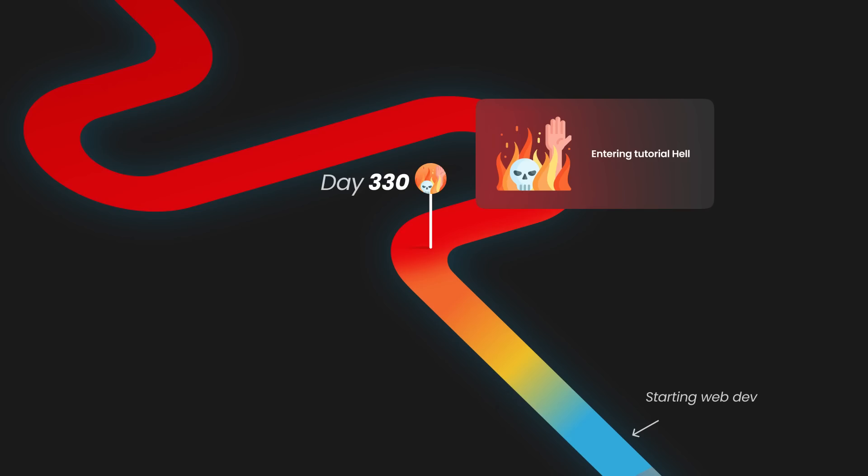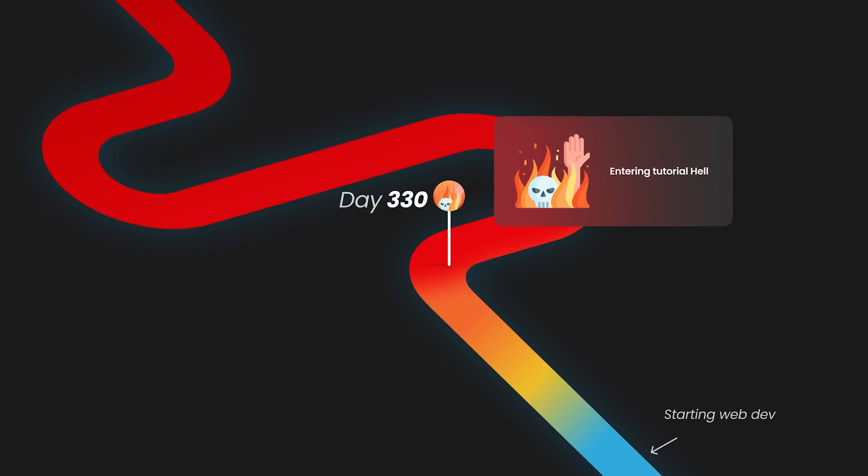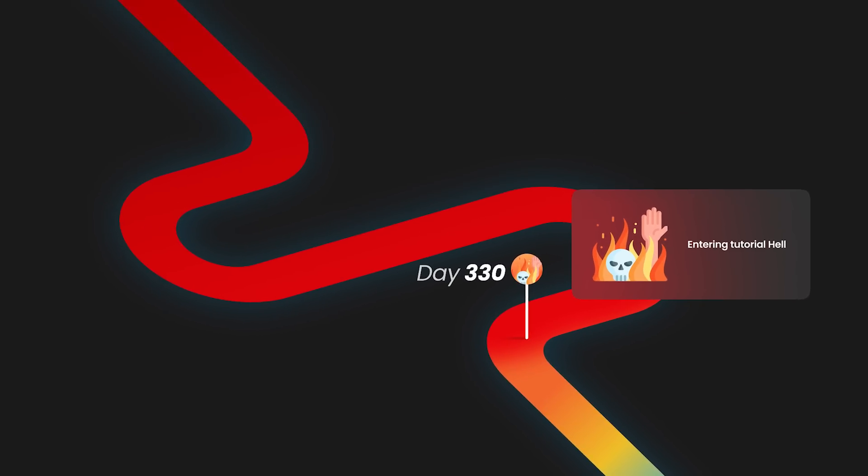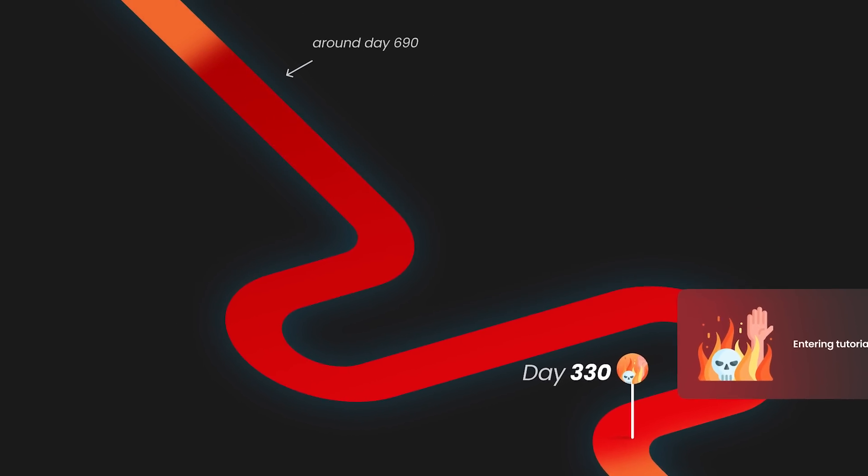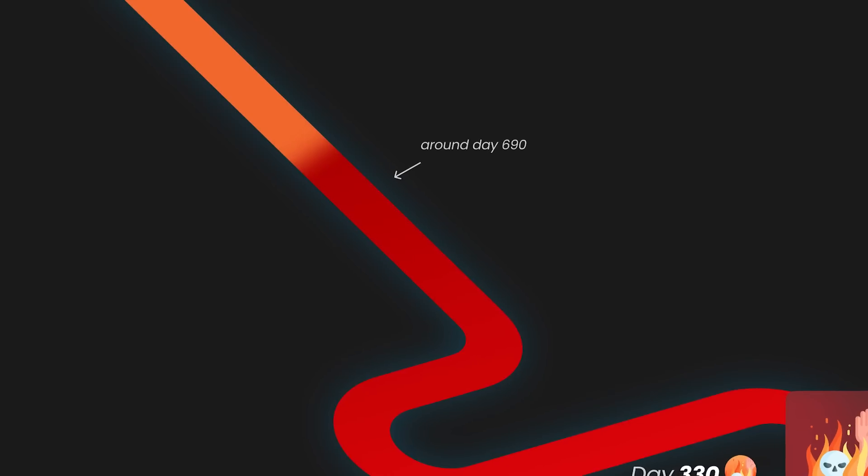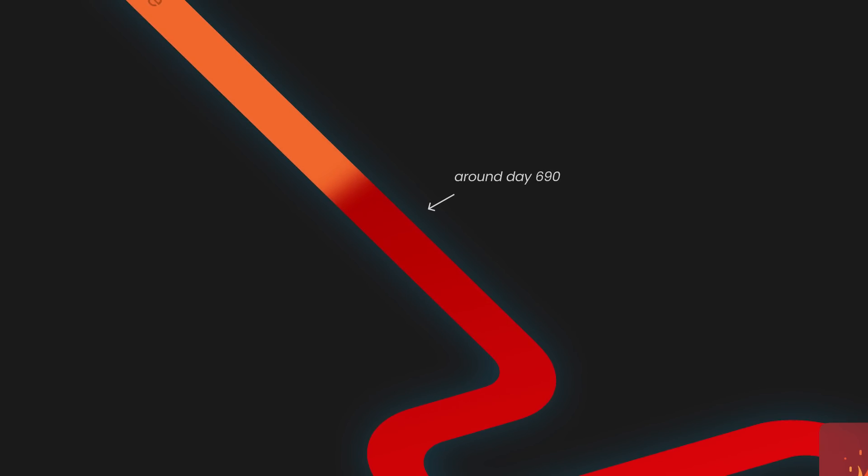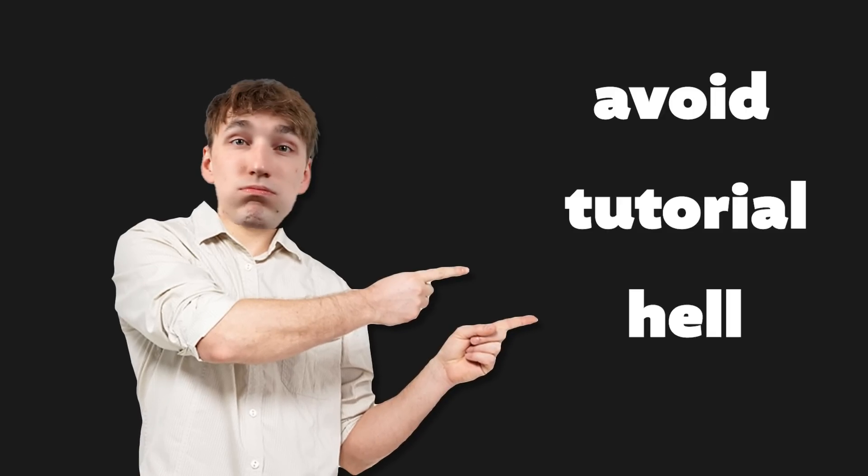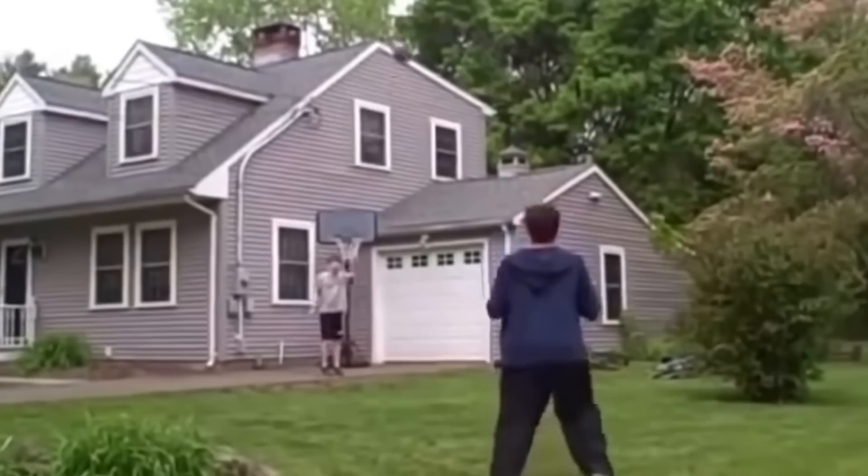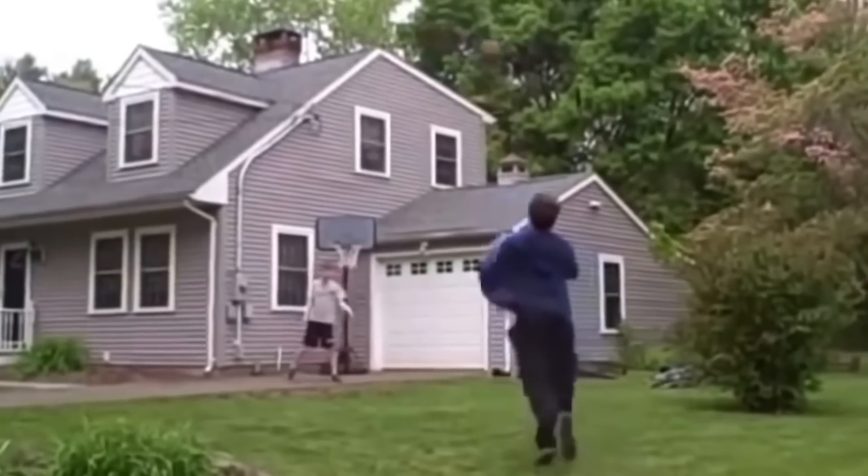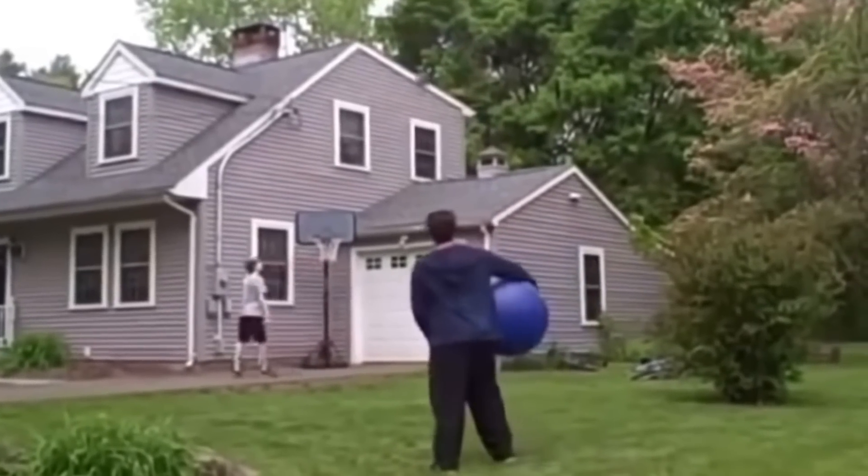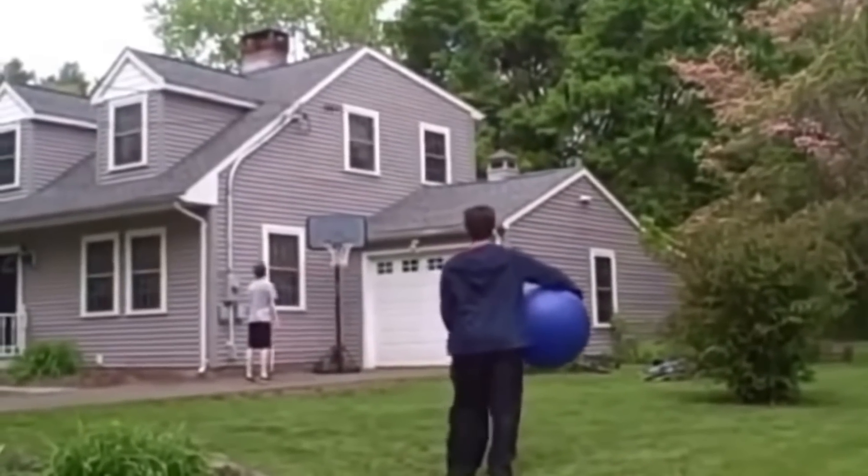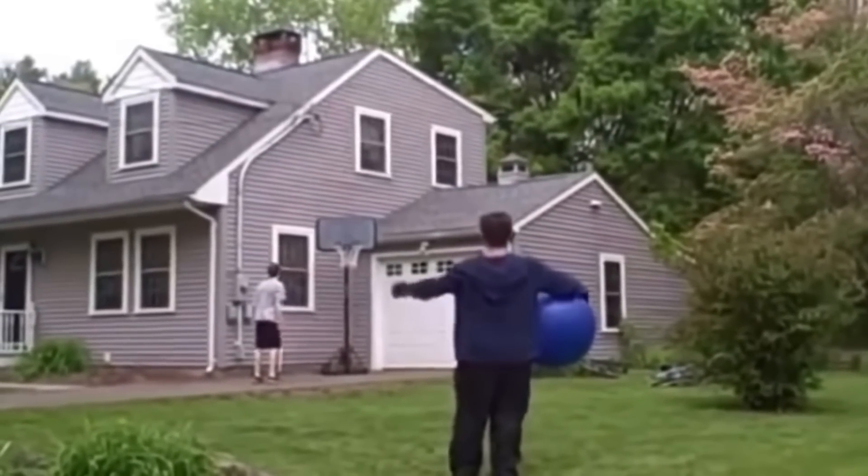I was stuck in tutorial hell for around 364 days. And we are at day 690. And this is the fourth takeaway, and this is obvious: avoid tutorial hell. And how I broke out of tutorial hell was somewhat accidental.